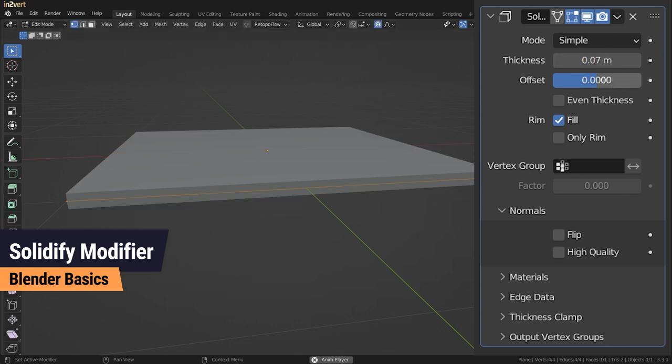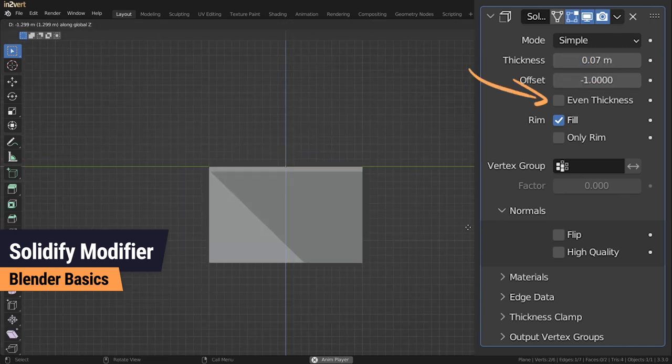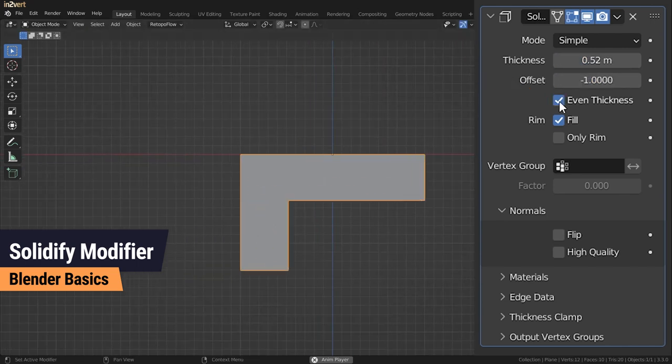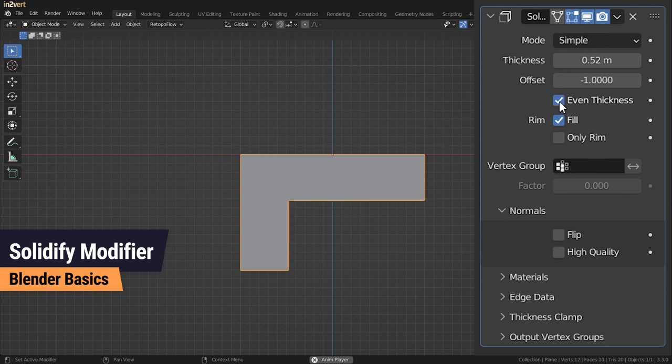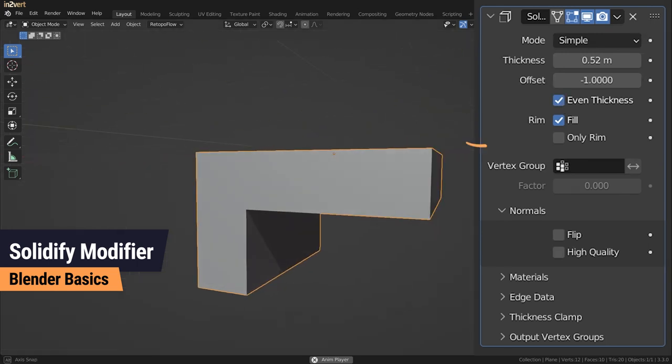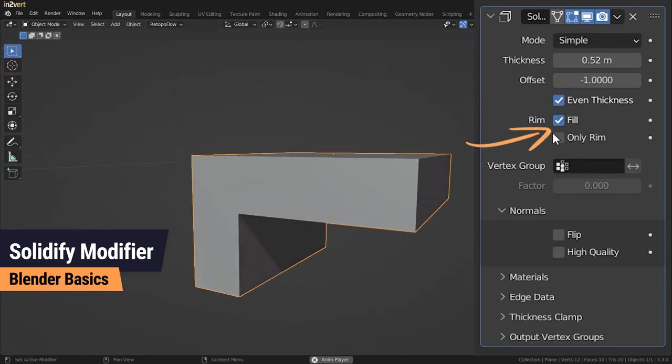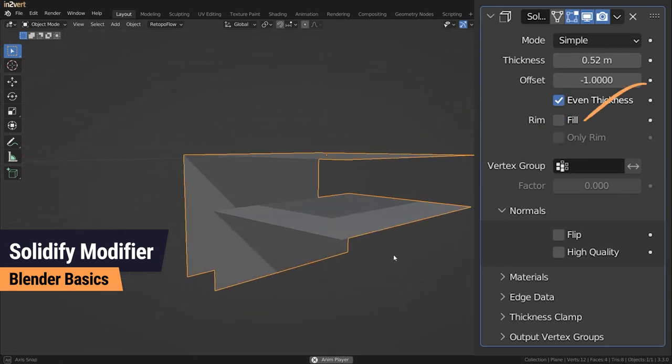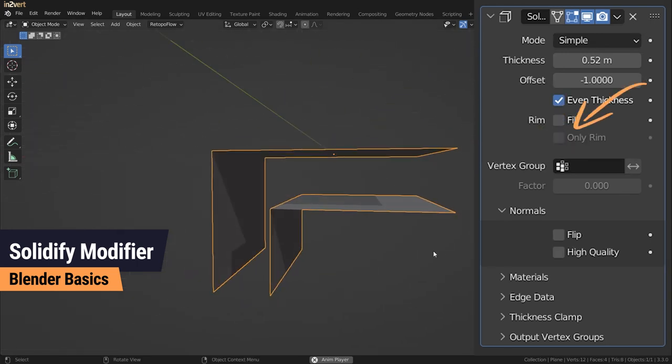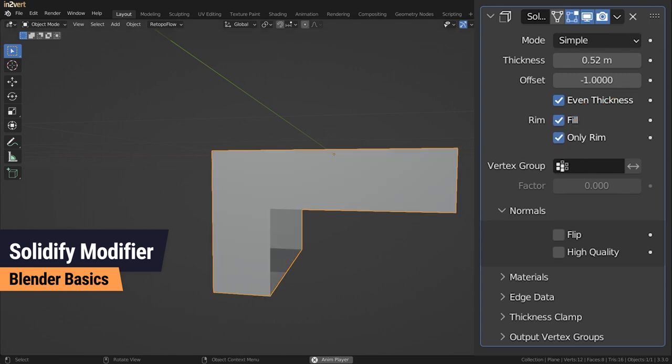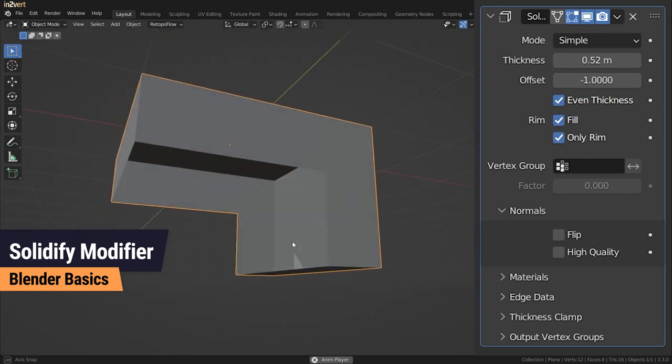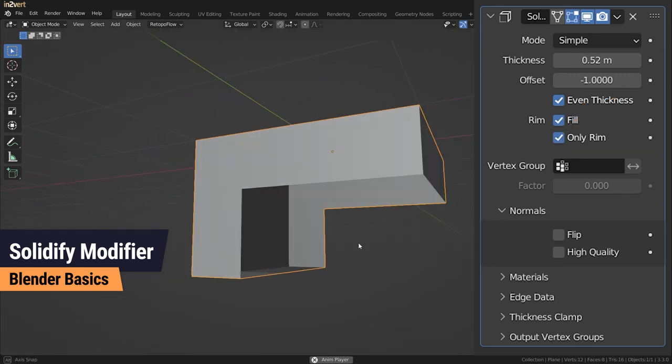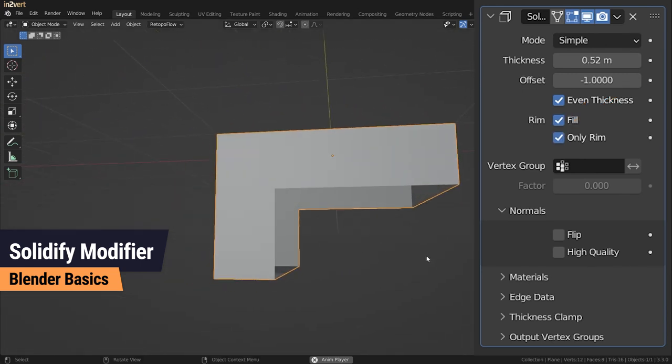Even thickness is used for architectural stuff like walls or hard surface modeling. Disabling Fill will remove the rim faces. Only Rim helps you to save polygons and space on your UV map by removing the opposite faces, useful when you don't see those faces anyway.